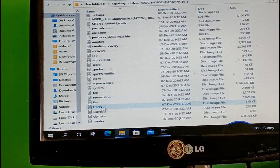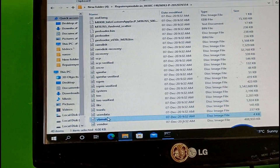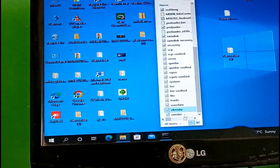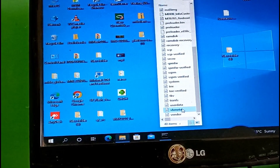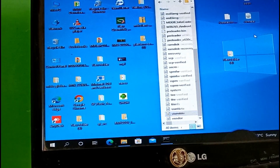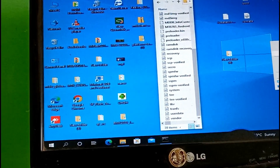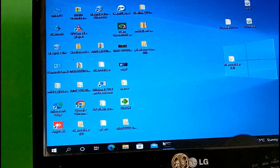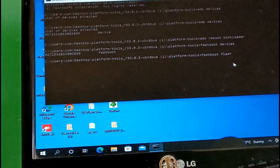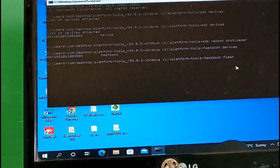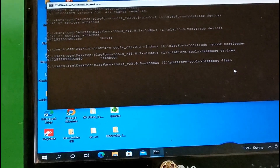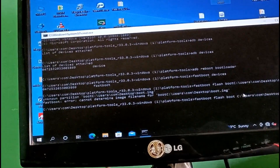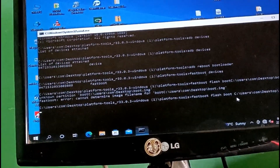Copy the patched image to your desktop and rename it to boot image. Also copy the vbmeta image to your desktop. Both the vbmeta and the Magisk patched image (renamed to boot image) are successfully copied to the desktop.